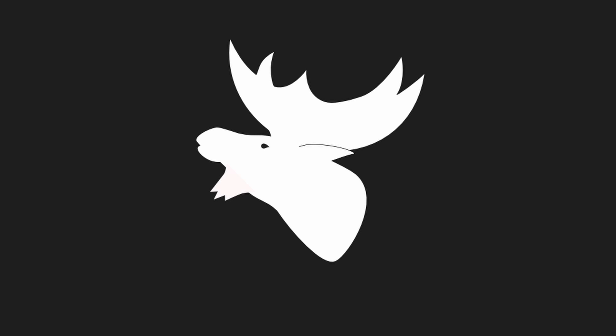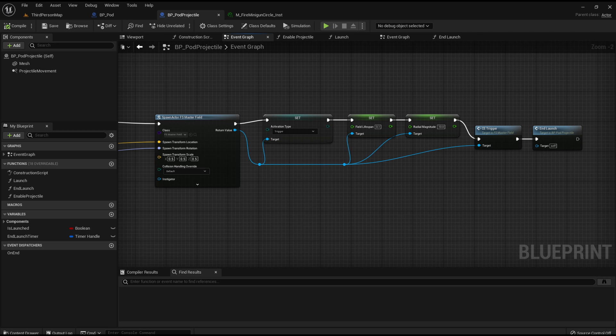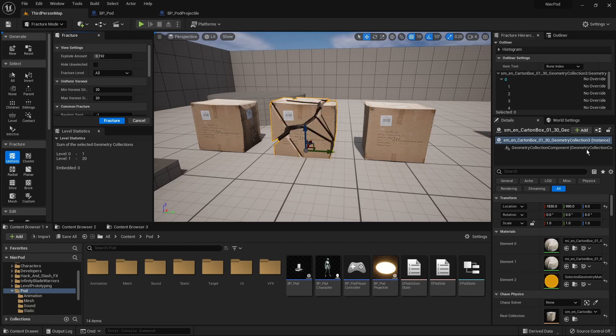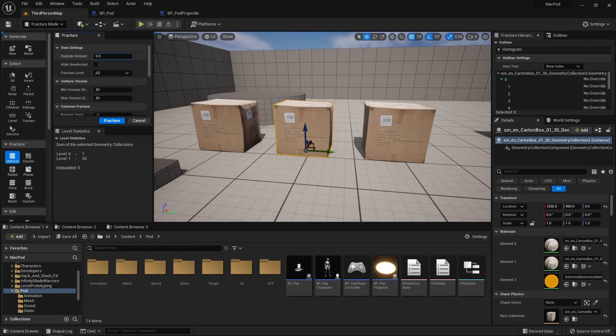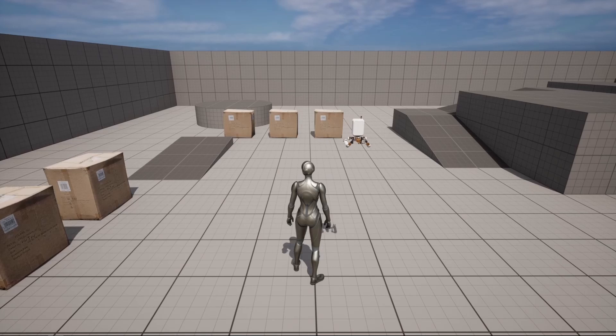And finally, I wanted those projectiles to do something on impact. For that, I have used the new Chaos Physics in Unreal Engine 5 and applied some physics effects using the chaos field on the projectile impact. I have also created some destructible meshes from the new Fracture menu in UE5. And here is the result.